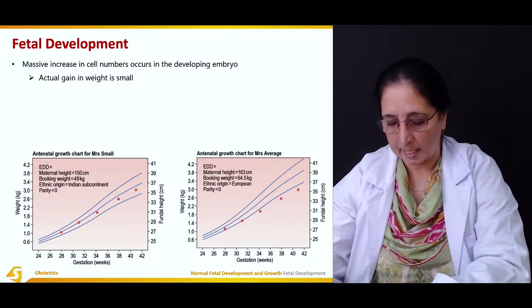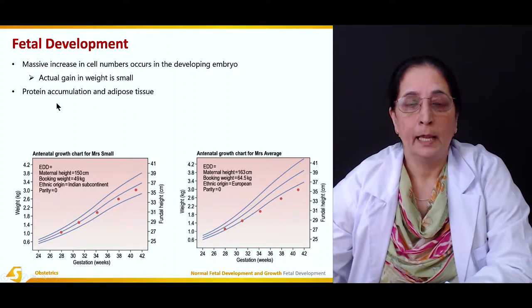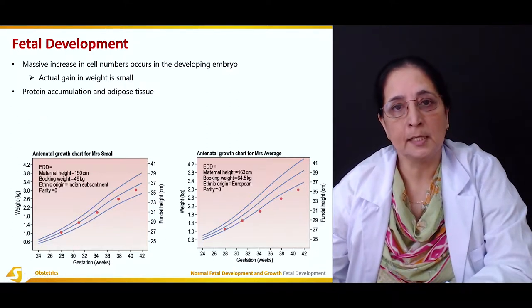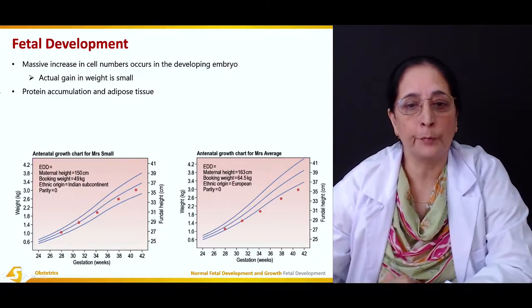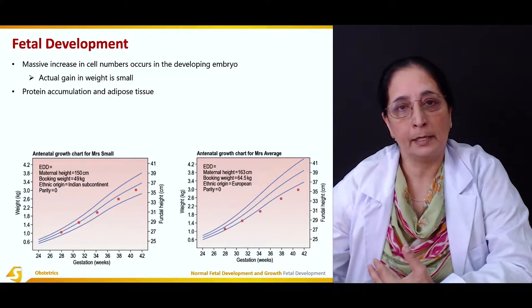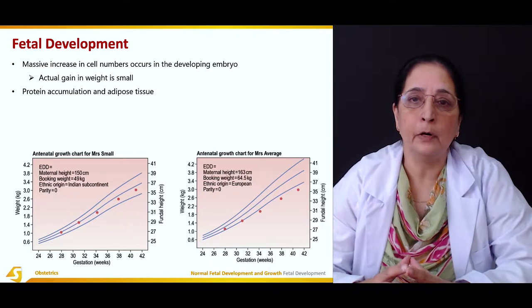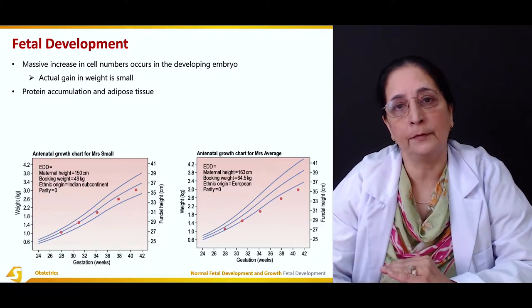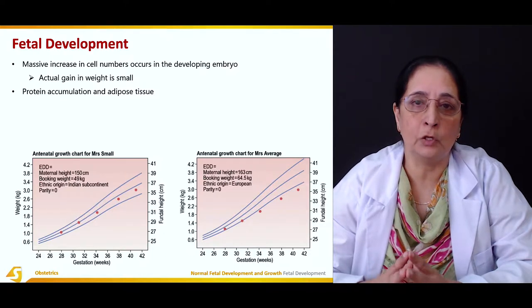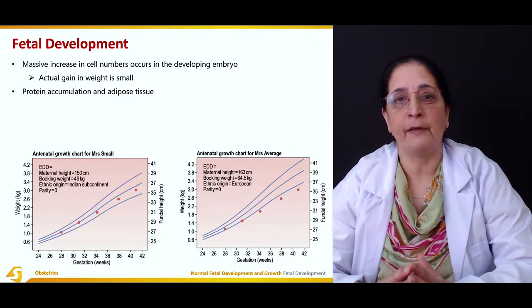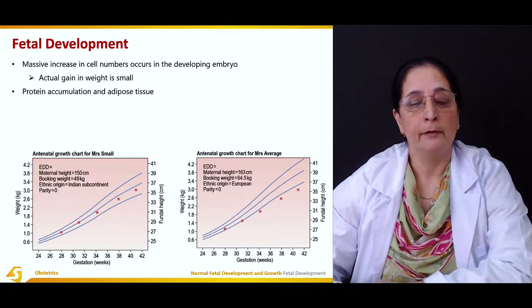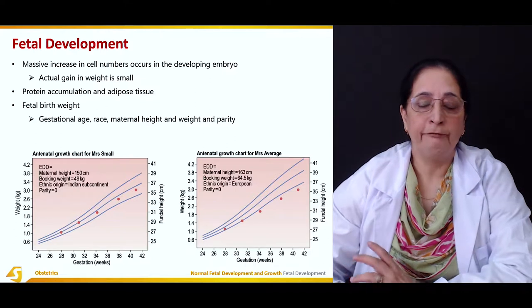As the fetus grows, there is accumulation of protein and adipose tissue, which slowly starts increasing the weight of the developing embryo. So the increase in cell number is not the cause of the weight increase — it is actually the accumulation of protein and adipose (fatty) tissue that is responsible for the increase in weight of the growing embryo.